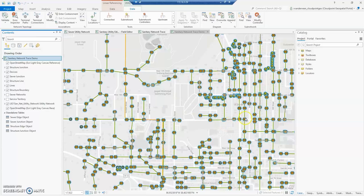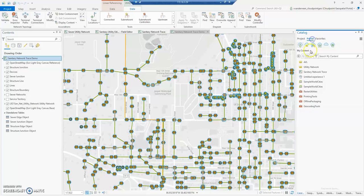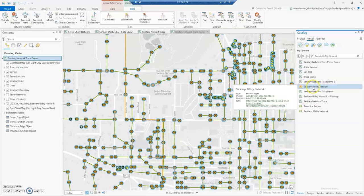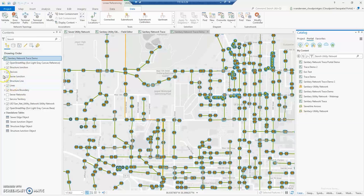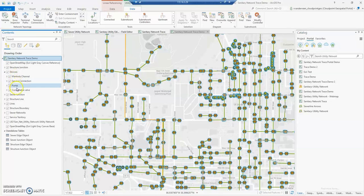To start out, I am in ArcPro and I am signed into my portal with the utility network user that has the correct licensing. I've added the utility network feature service to a new map and done some modification — I brought all the layers out individually from under the sanitary utility network layer, then created group layers for devices and lines because I want more specificity to grab these asset groups in my text widget in Experience Builder.